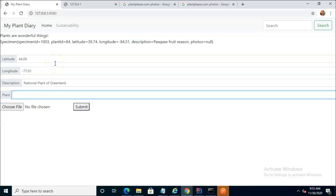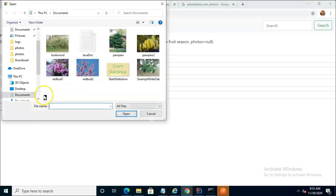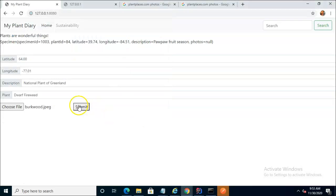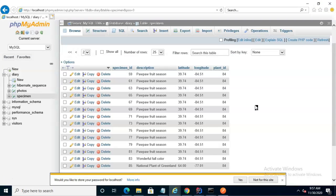The plant field is an autocomplete that's actually sourced from a different service, and that service is not running right now. I'll go ahead and type it in — we'll say Dwarf Fireweed, but that will typically be an autocomplete. Now let's go ahead and choose a photo. I'll simply choose one I already have — we'll go with our Birkwood Viburnum — and then I'll choose Submit. If we take a look back at the database, we now see National Plant of Greenland and 64-7701. So we see we're able to persist.